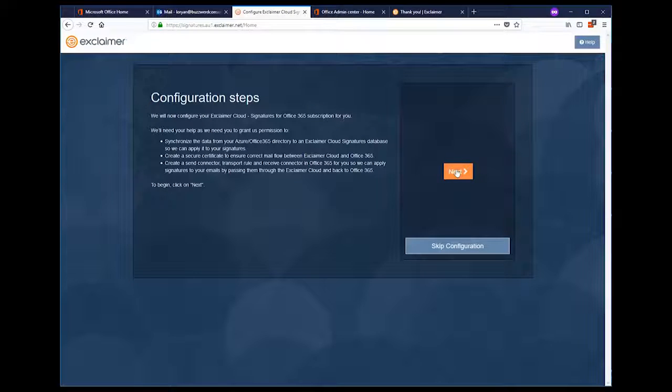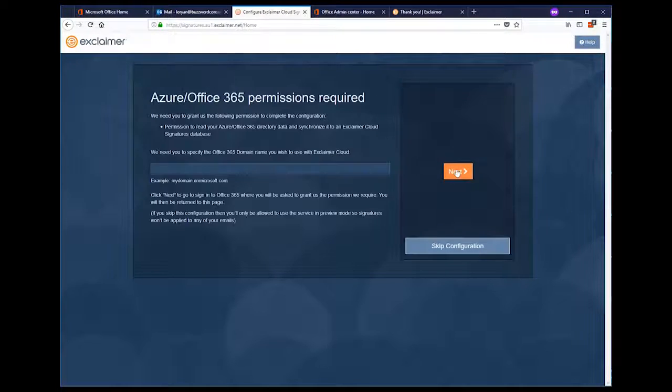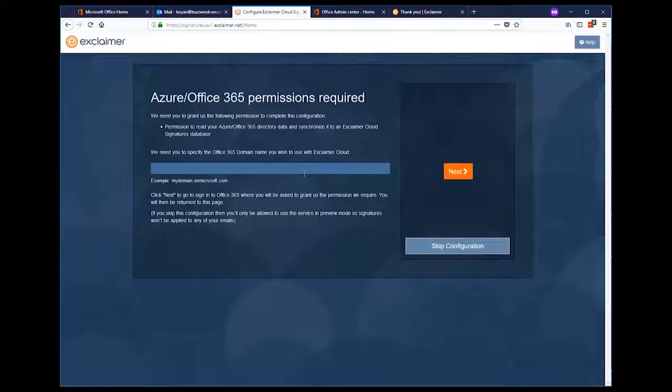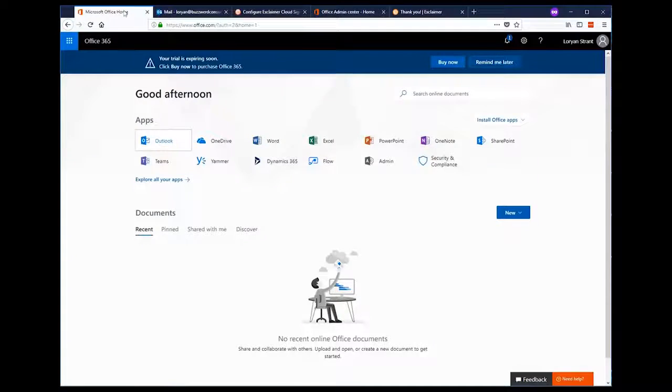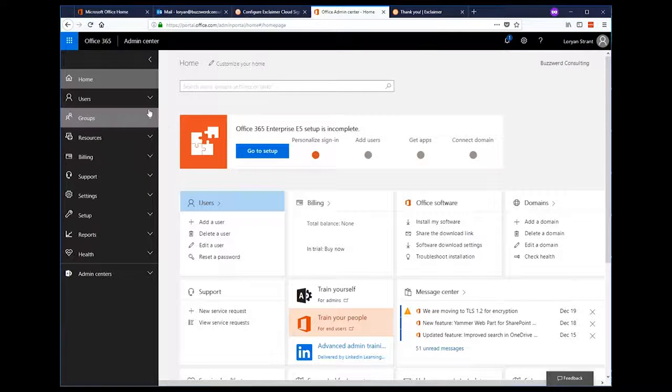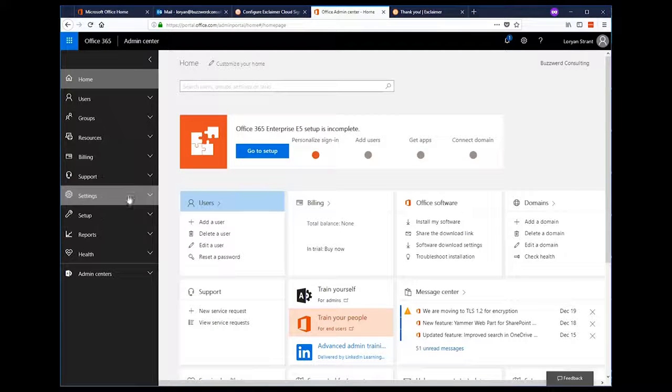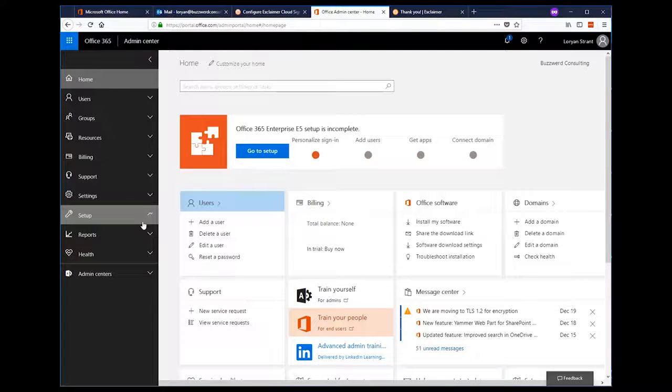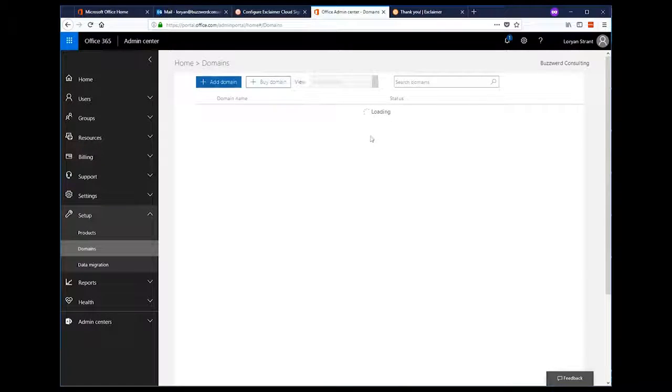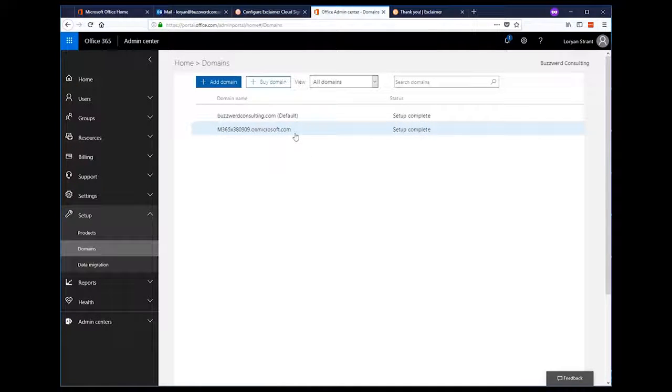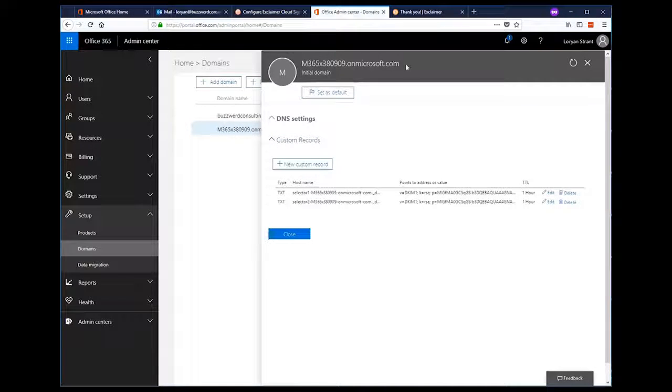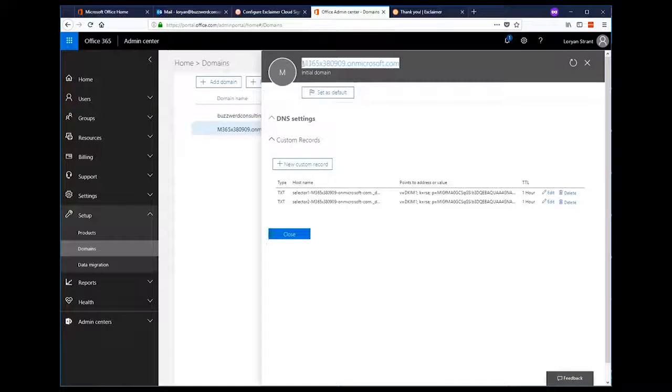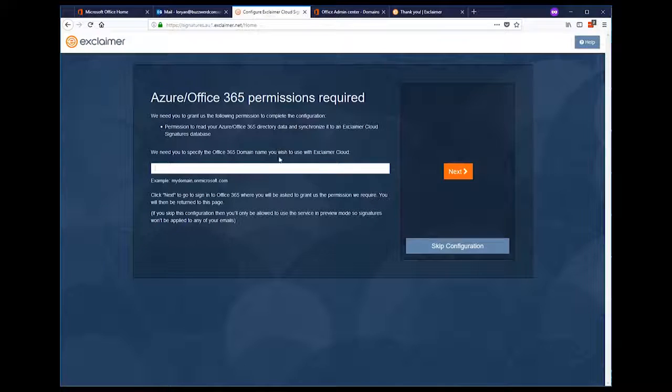On this page, Exclaimer outlines the Office 365 configurations it's about to perform. Here, Exclaimer is asking for our Office 365 tenant domain, not a vanity domain such as yourcompanyname.com. To find that, we're going to go to the Office 365 admin portal, navigate to Setup, and then go to Domains. Here, we'll see the domain is listed and we're going to copy the tenant domain, which is the one with .onmicrosoft.com. So copy that in and paste it back into Exclaimer.